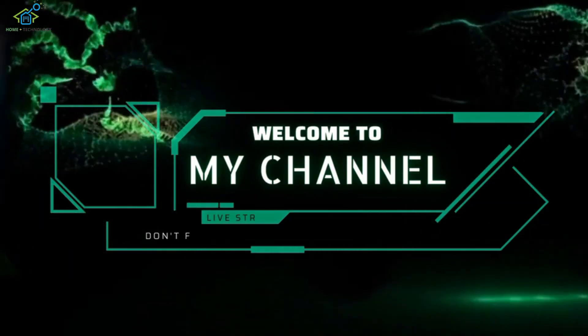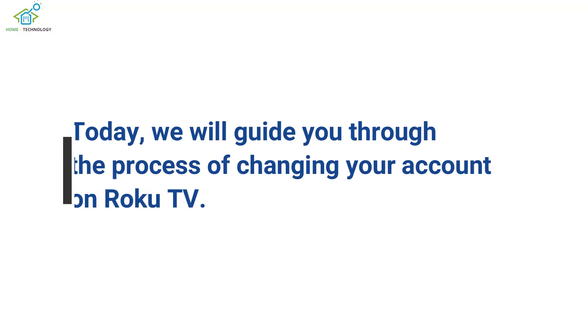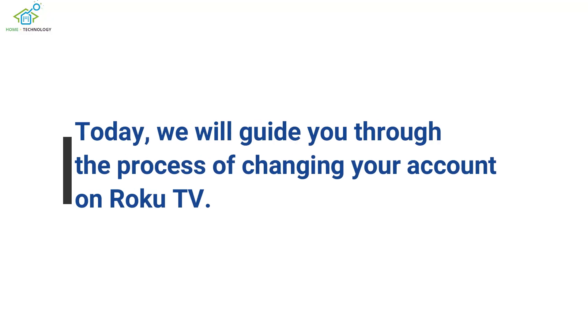Welcome to our channel. Today, we will guide you through the process of changing your account on Roku TV.